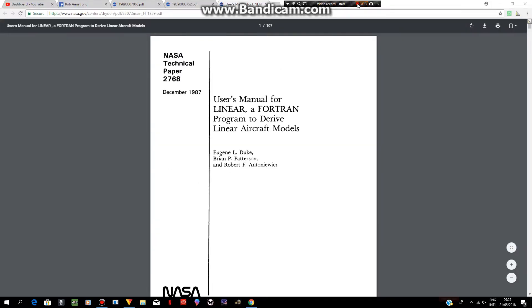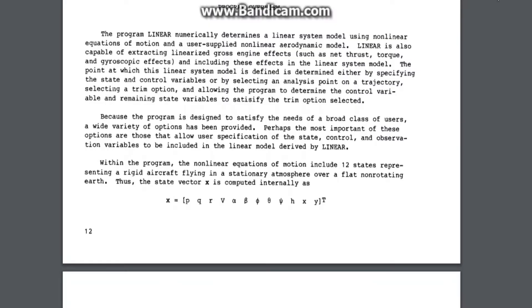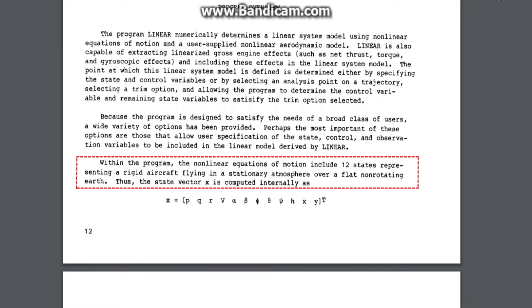So for the rest of you, let's get started. Number one: this document is titled 'User's Manual for LINEAR, a FORTRAN Program to Derive Linear Aircraft Models,' NASA Technical Paper number 2768, dated December 1987. This document describes a program called LINEAR that determines the linear model using nonlinear equations, and according to this document, within the program the nonlinear equations of motion include 12 states representing a rigid aircraft flying in a stationary atmosphere over a flat non-rotating earth.